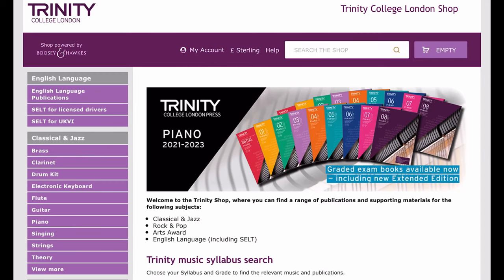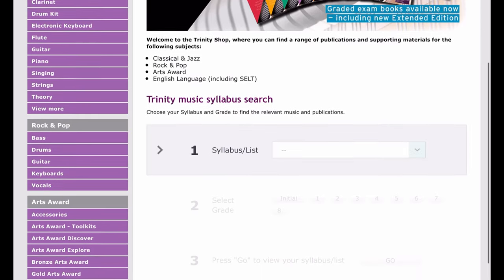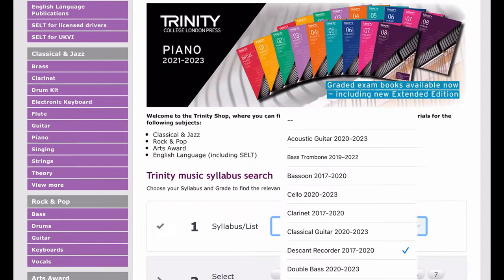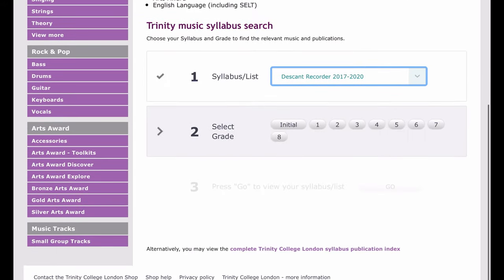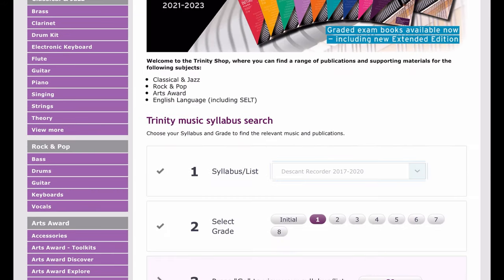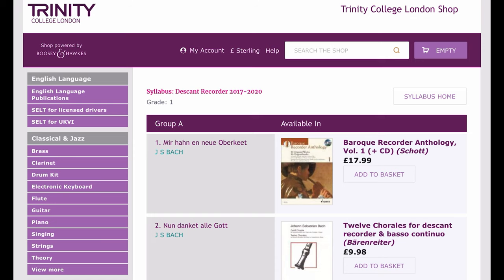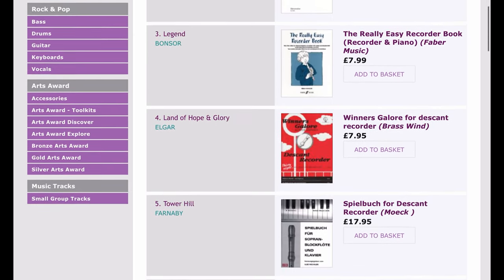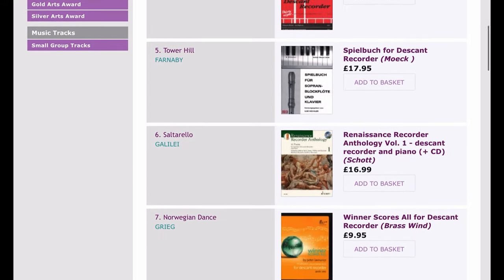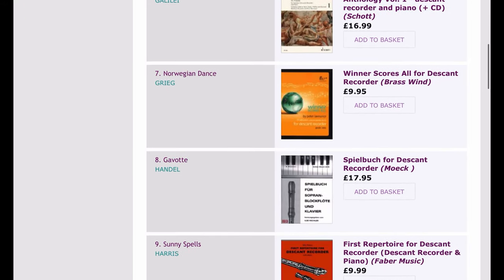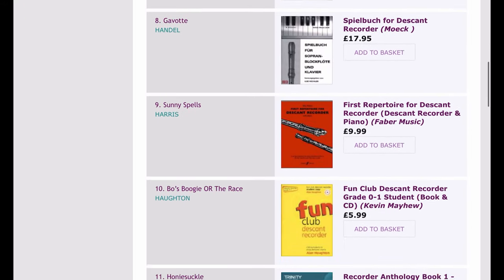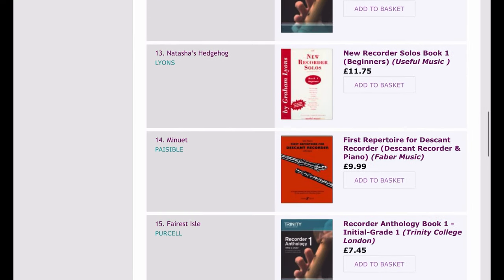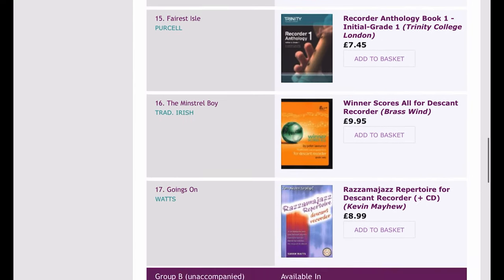Trinity gives a list of pieces of music for you to choose from for your exam. One way of viewing the list is to head to the Trinity shop website, select which instrument you're playing, which grade you want to take, and there it will come up with a list of the books and which piece is available in each book. You need to choose three pieces of music in total for the exam — two from section A, which are supposed to be played accompanied, and one from section B, which is played unaccompanied.